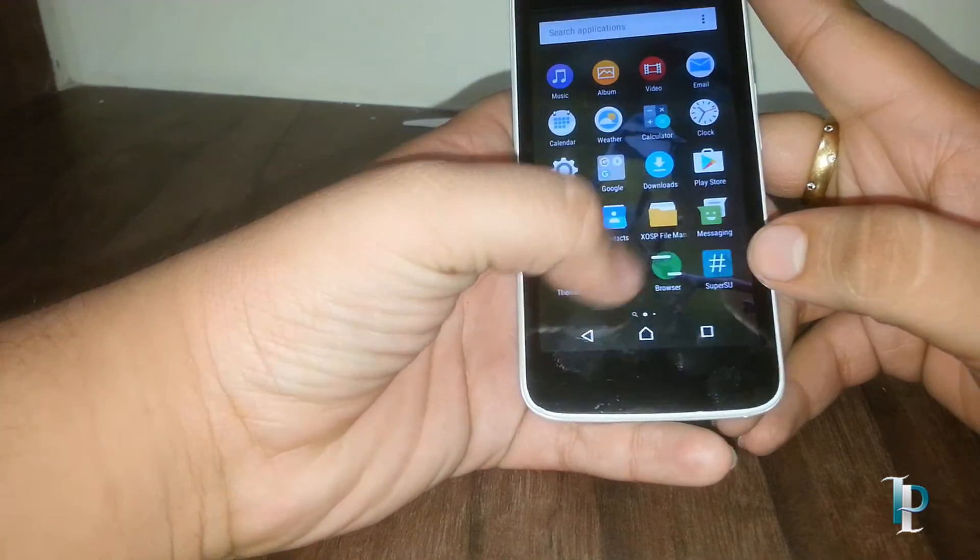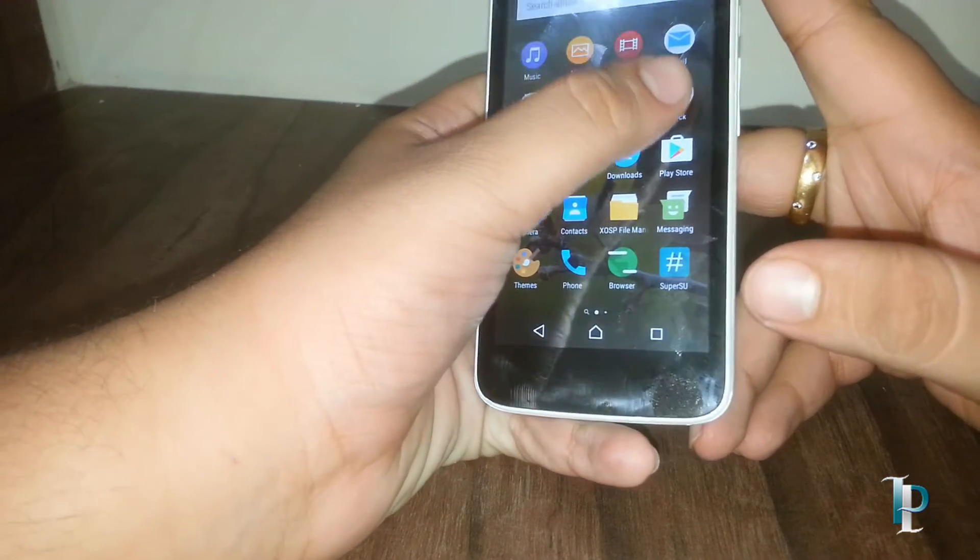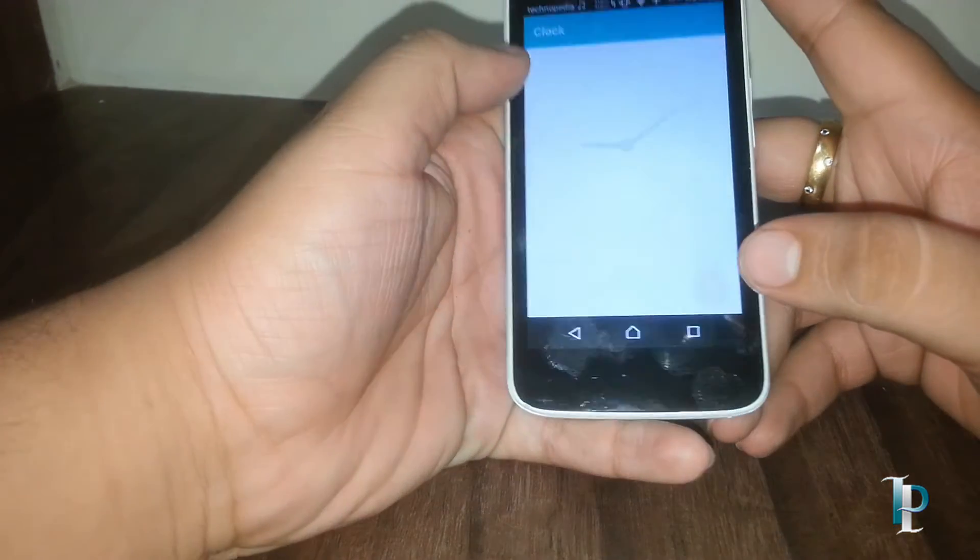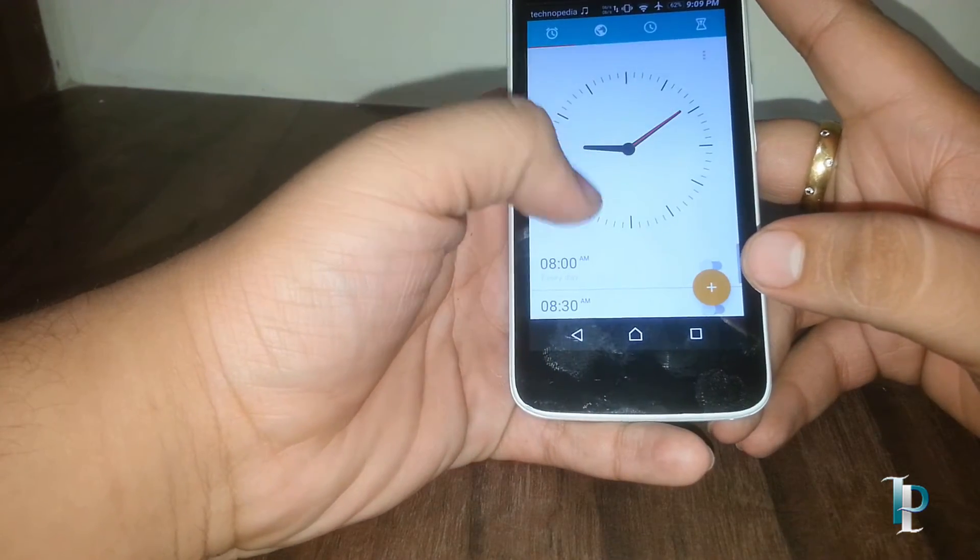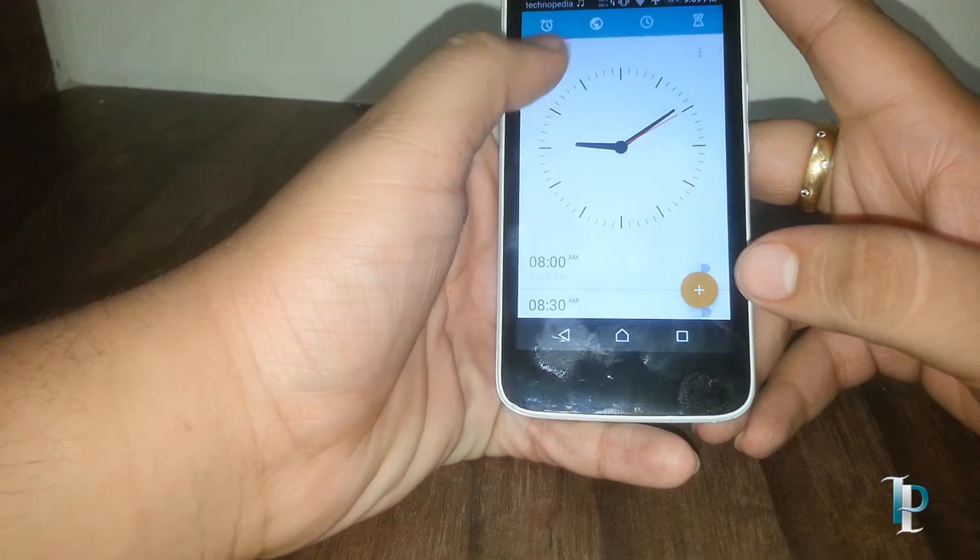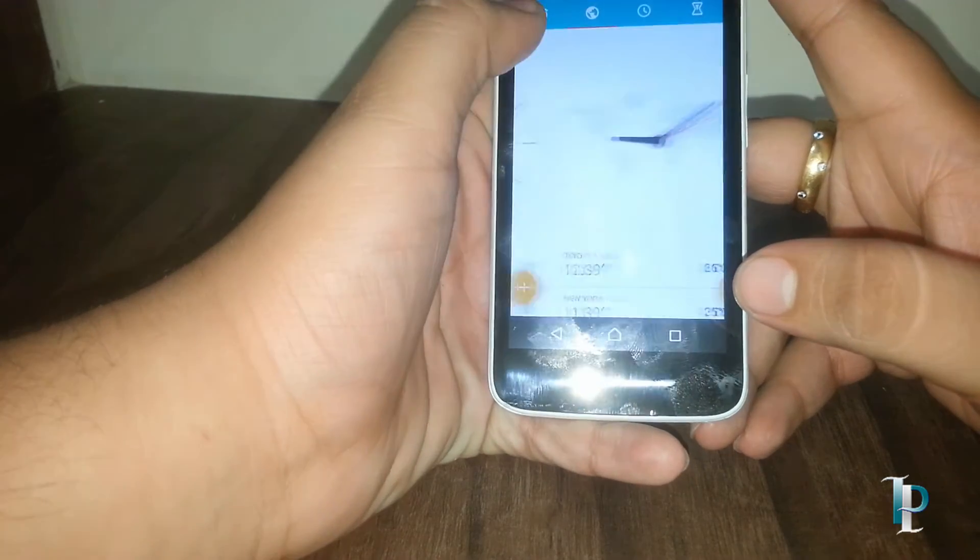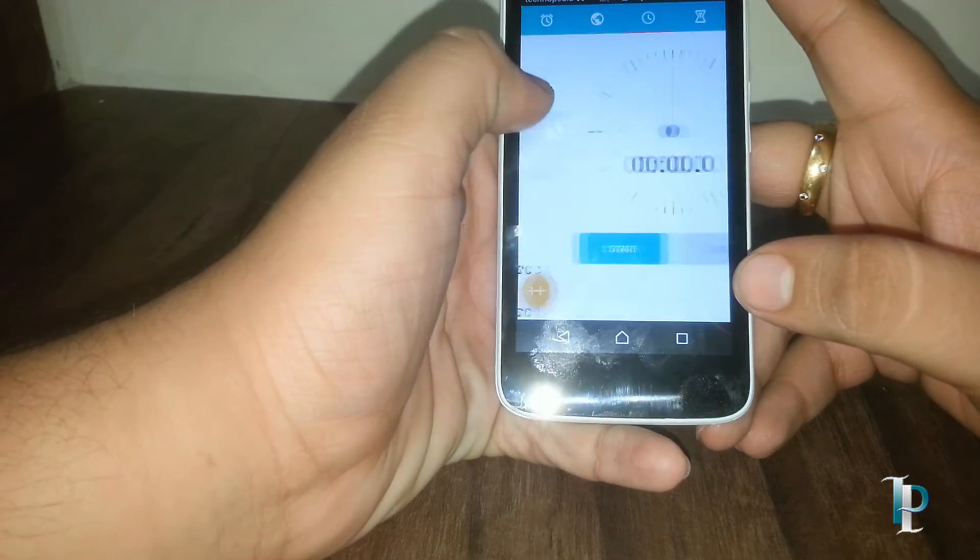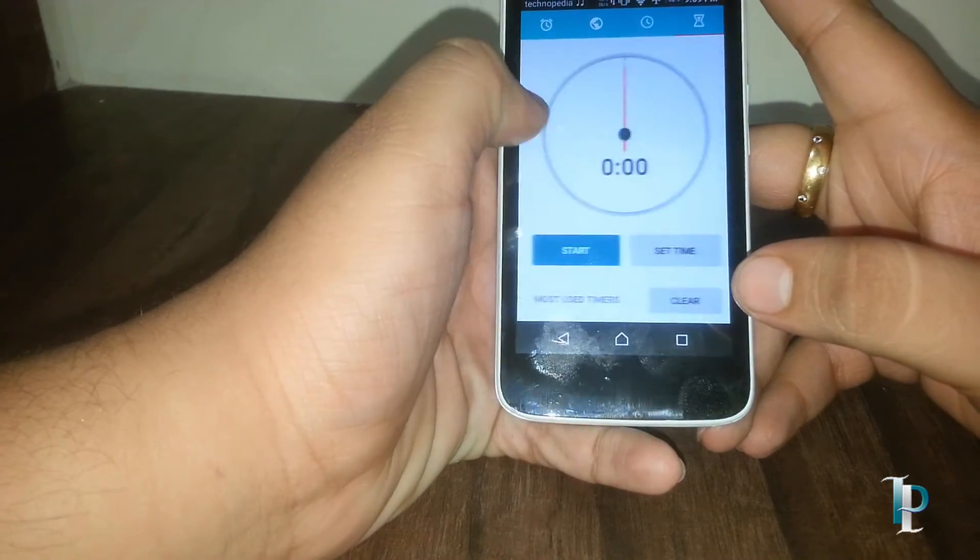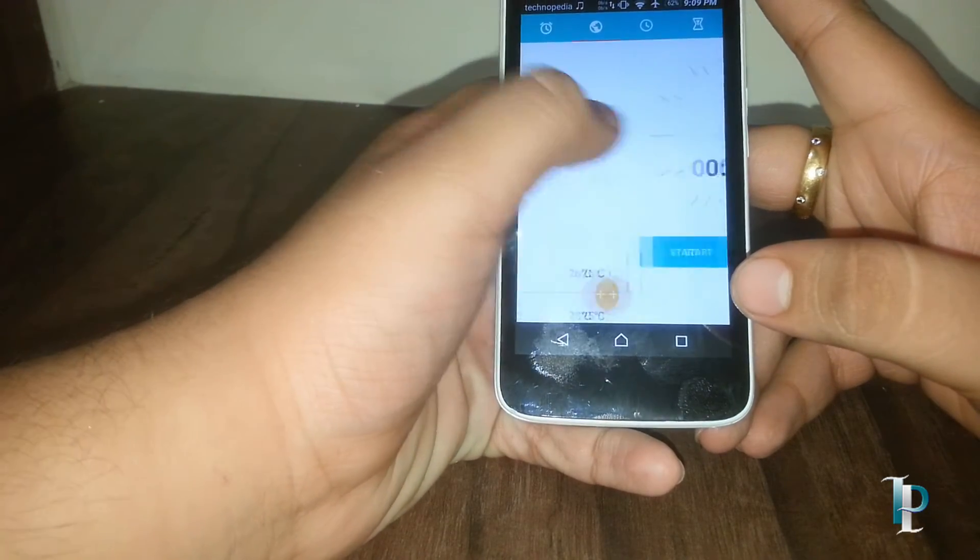Here is the clock, the world clock, stopwatch. That's awesome.